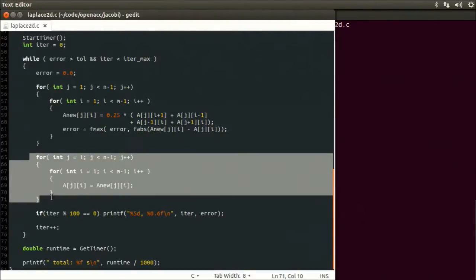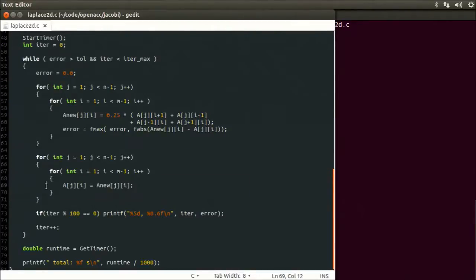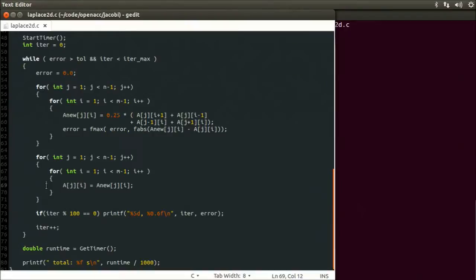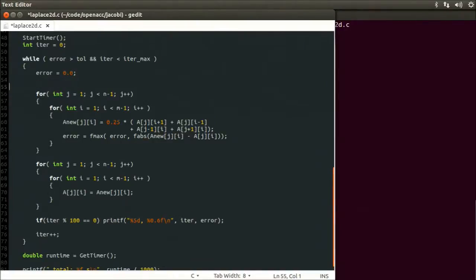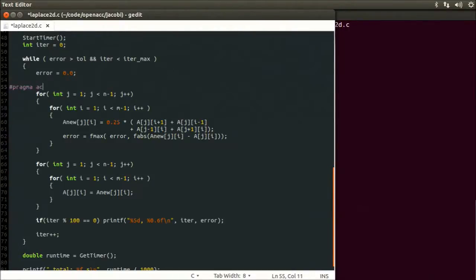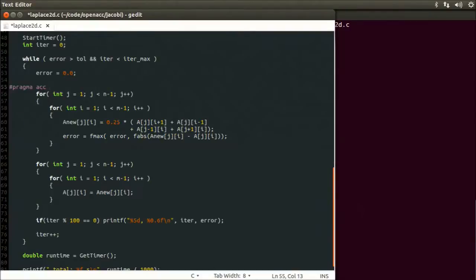In C, a directive of any kind, whether OpenMP, OpenACC, or from somewhere else, is indicated with a pound or hash and the word pragma. We indicate it's an OpenACC directive by adding ACC after the pragma. At this point, if we have a compiler which is not OpenACC aware, it will simply ignore this directive and move on. This is another reason directive-based programming is so powerful. You can still compile and run your code, even with a compiler that does not understand the directives.